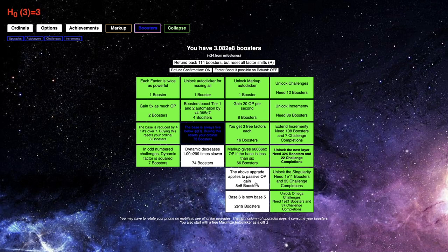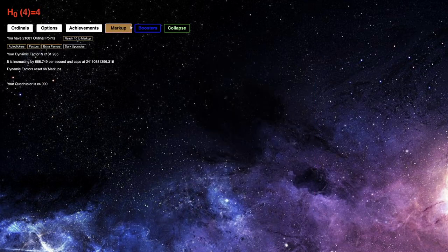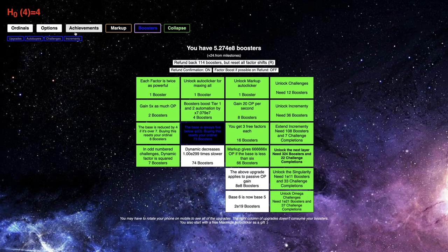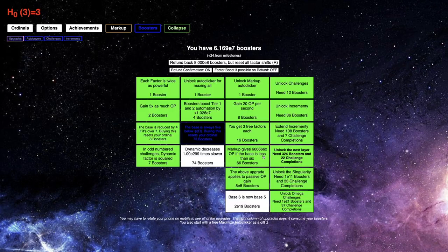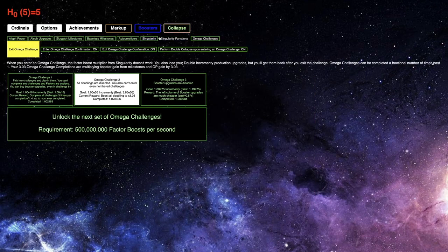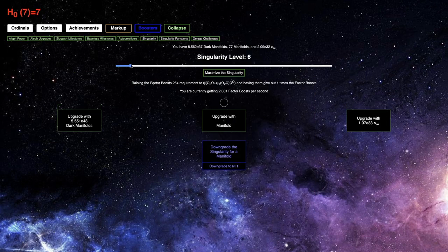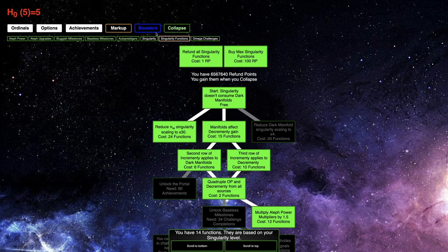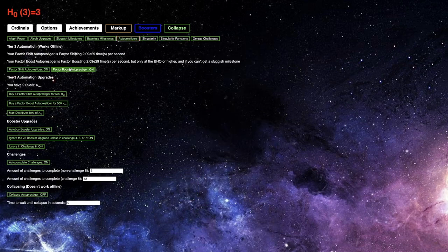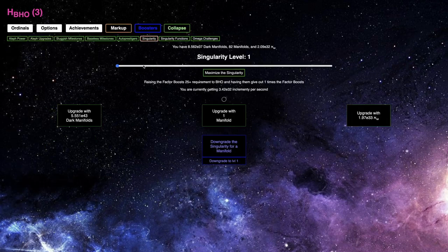At least I can get this 8 E8 booster upgrade in a reasonable amount of time. And this will hopefully allow me to get more increment-y. I hope, because E40-something is definitely not enough. Here's the upgrade. So let's see if this did anything. I'm getting 2061 Factor Boosts per second. It's done something. But the real test is how much increment am I going to be able to get?